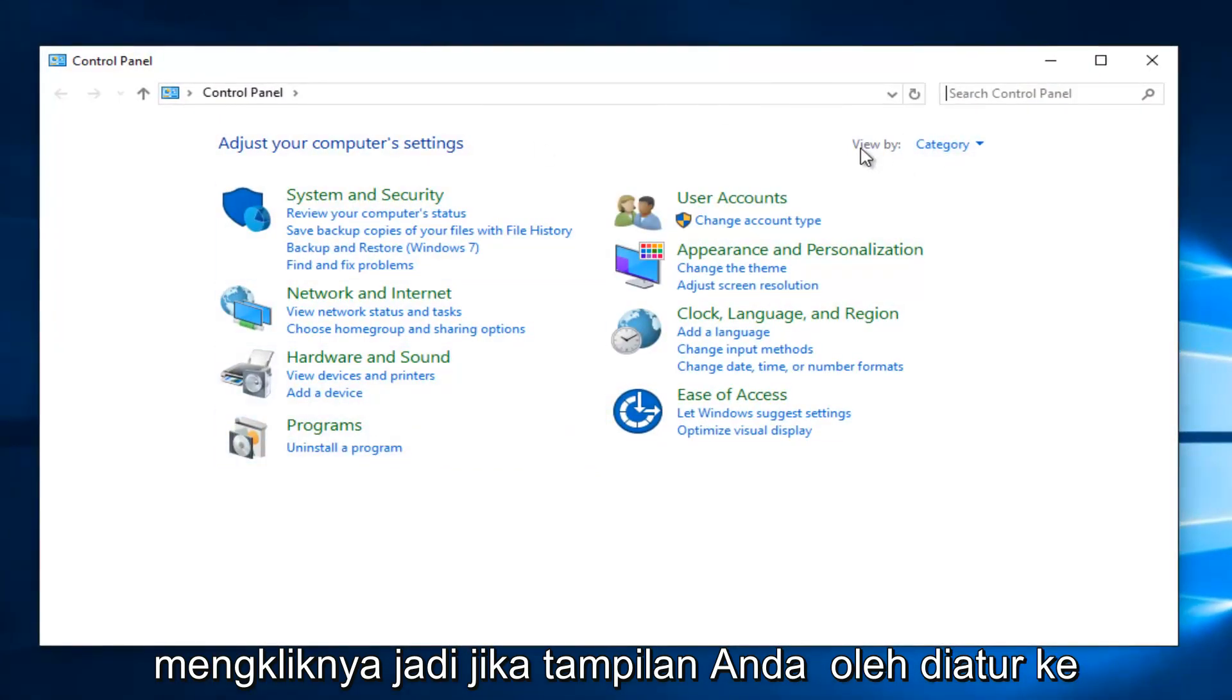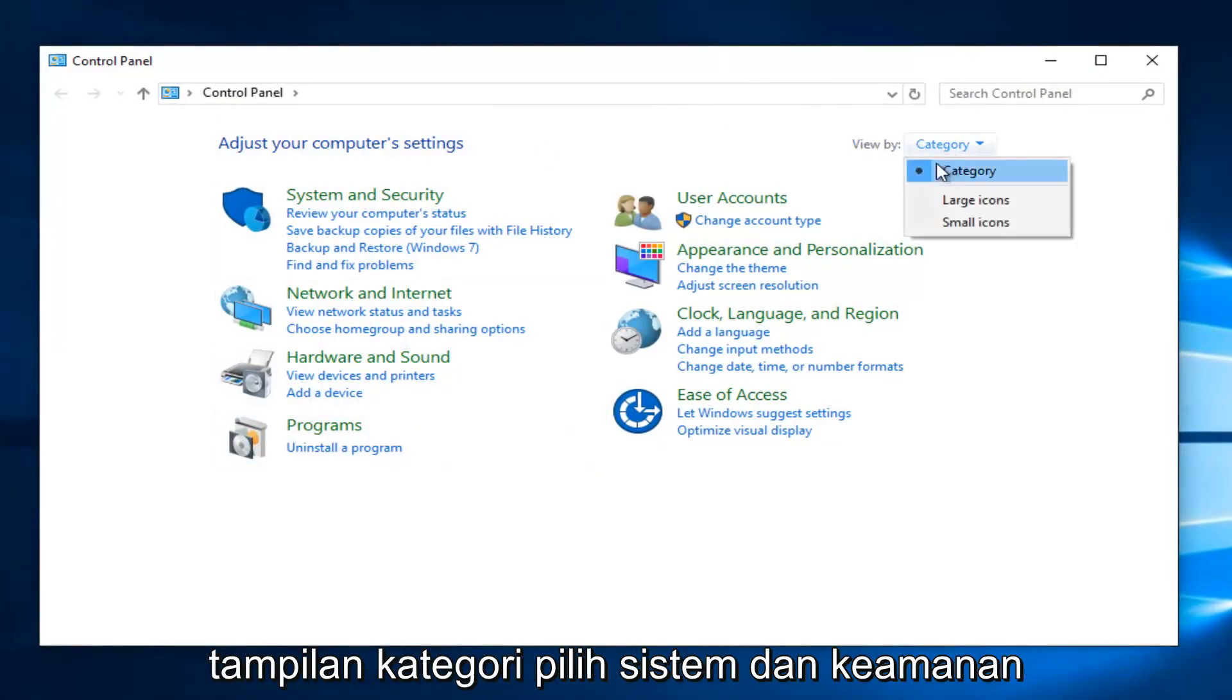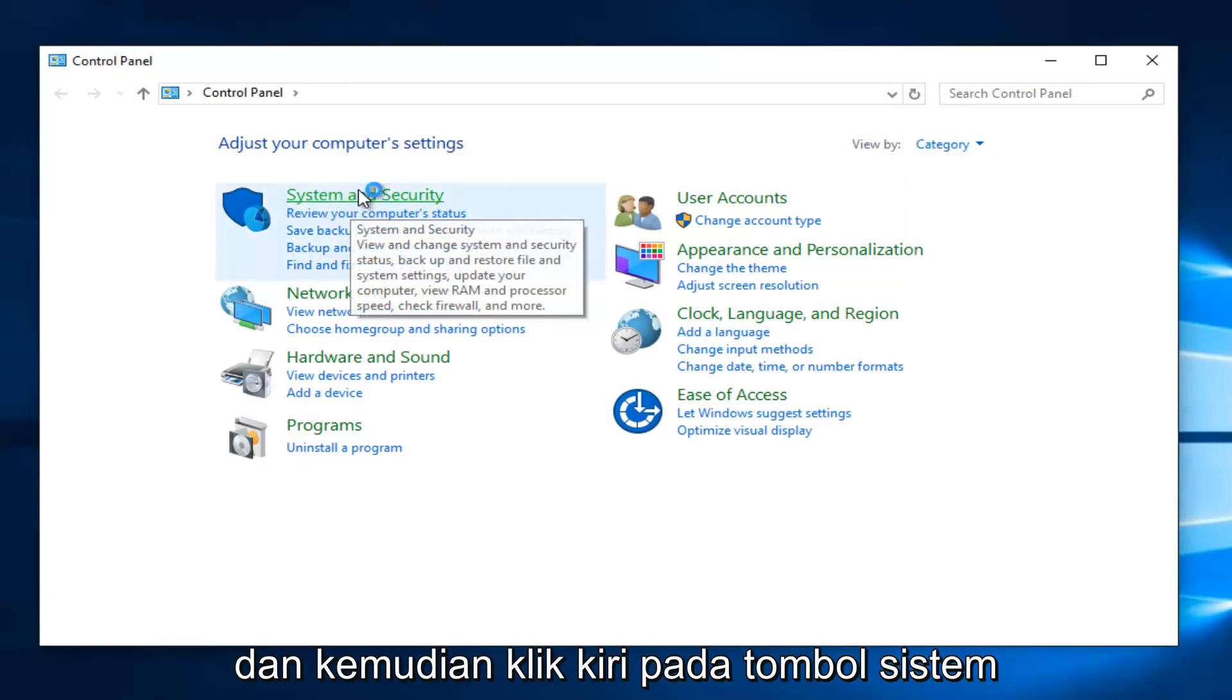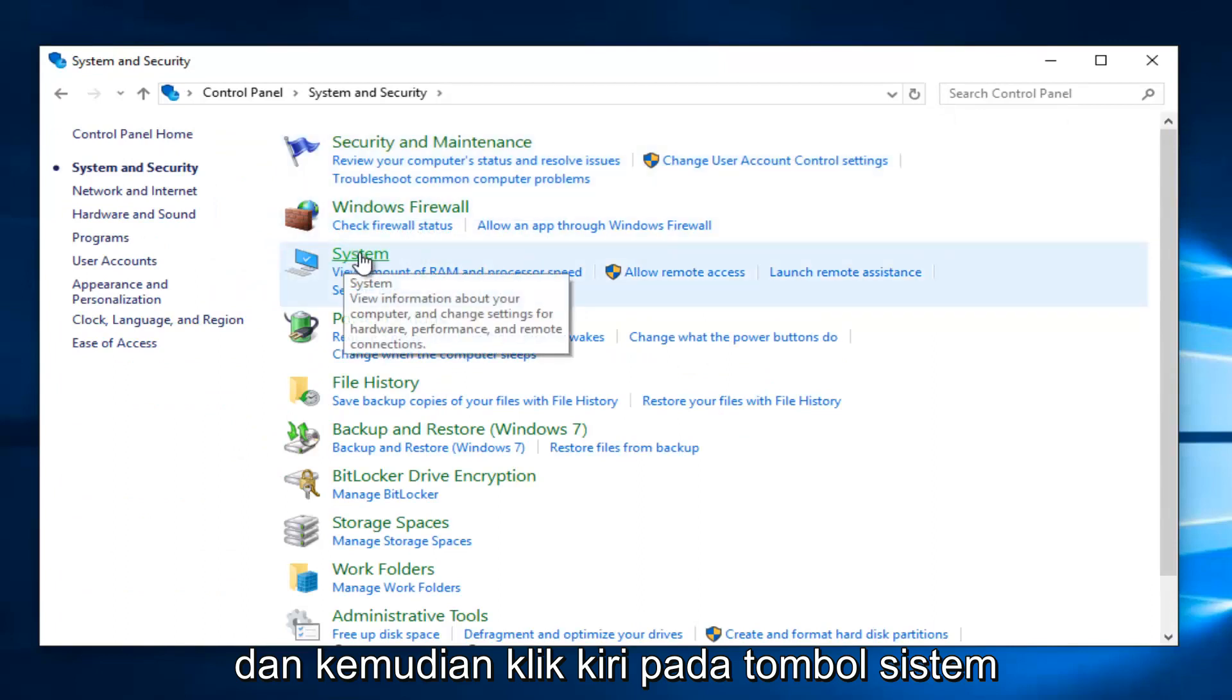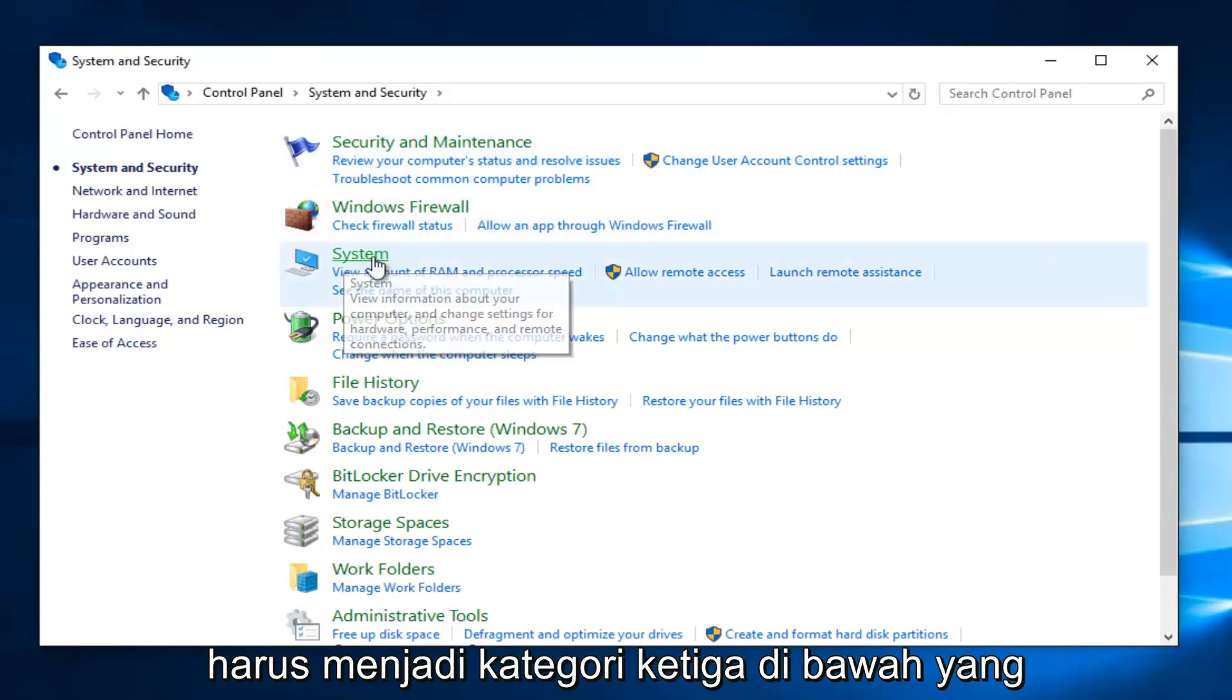So if your view by is set to category view, select system and security. And then left click on the system button, should be the third category down.